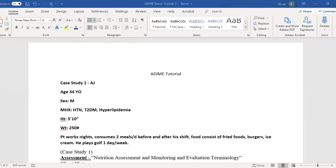Hello, everyone. So today we're going to do a DIME tutorial. Right over to your left is an example case study. This is an oversimplified case study, but that's okay — we've got to start somewhere, so let's start easy.